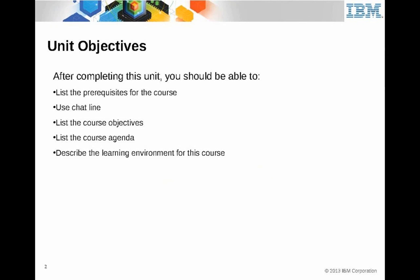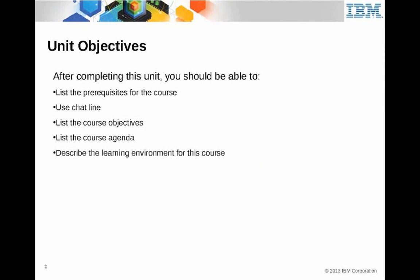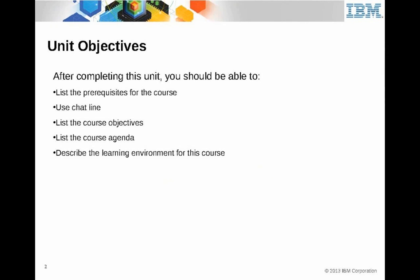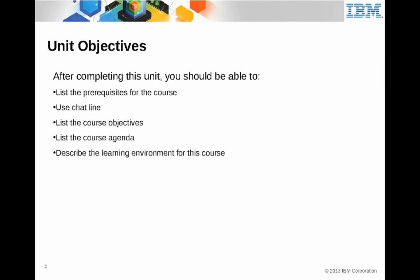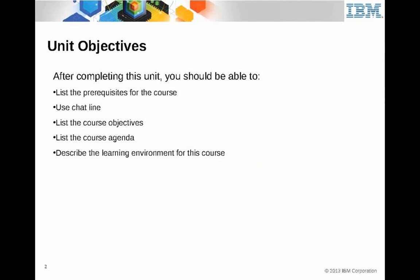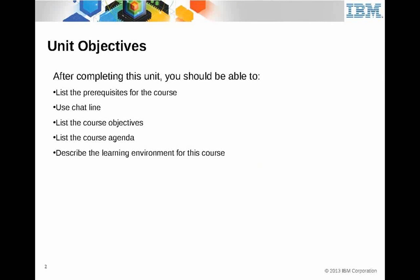So what we're going to do during this course introduction is I'm going to list the prerequisites of the course, and I want you to use the chat line. Then we're going to list the objectives of what we're going to accomplish here, talk about the agenda, and describe the learning environment.